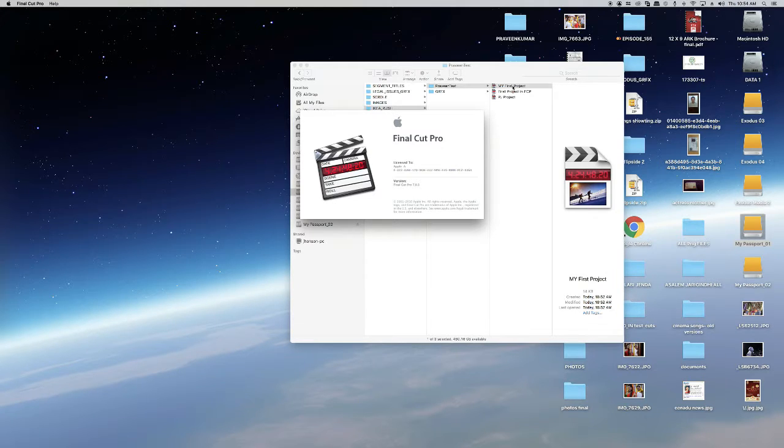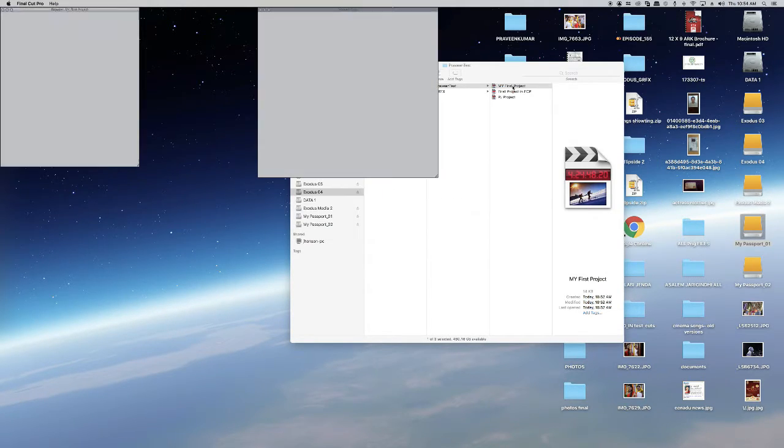This was the project I created before. I haven't added any tracks to it yet.